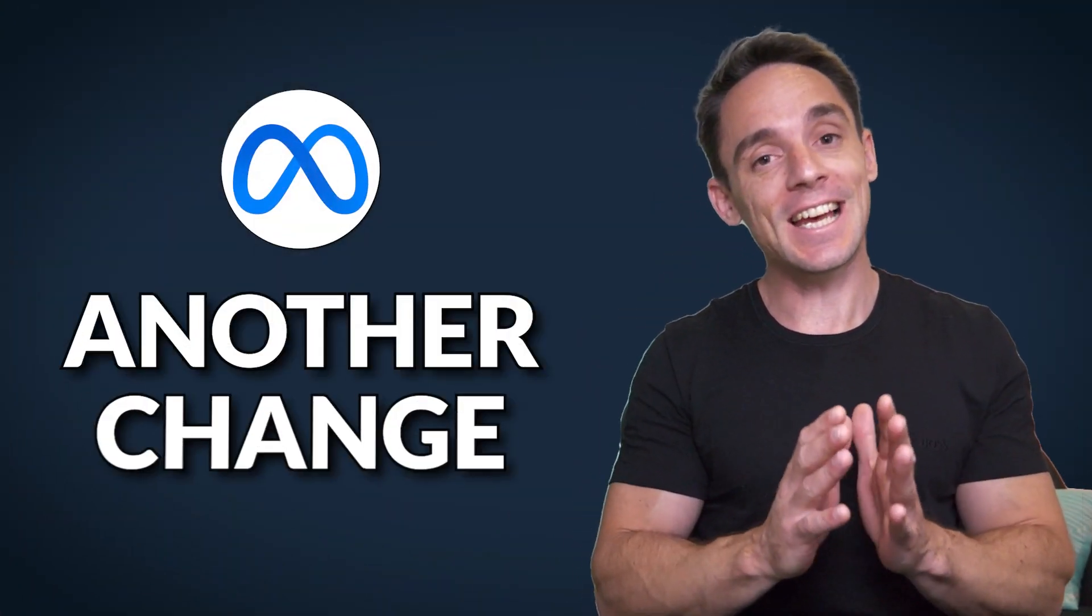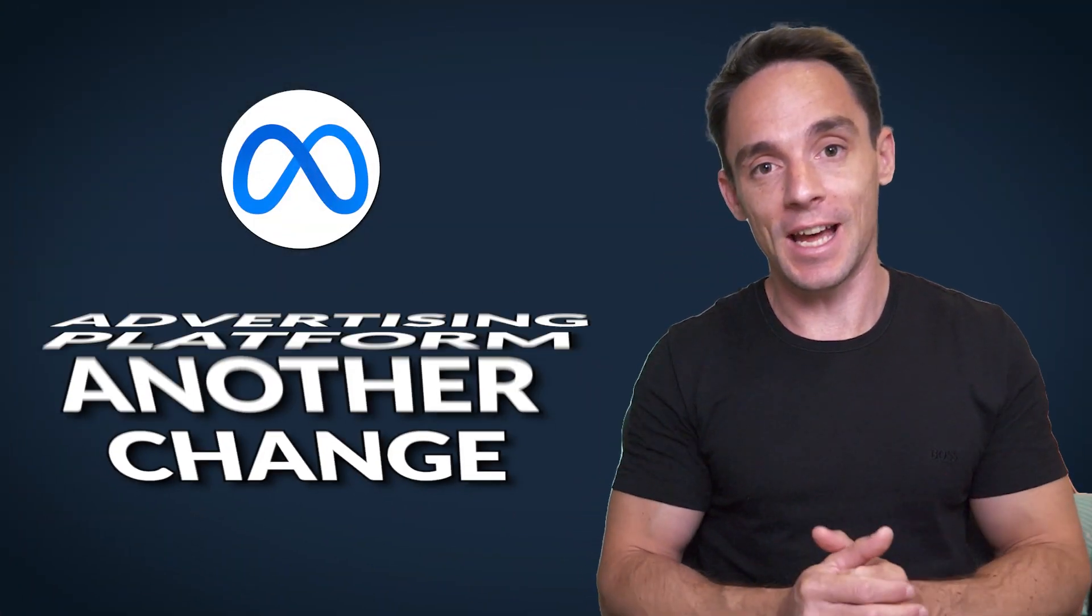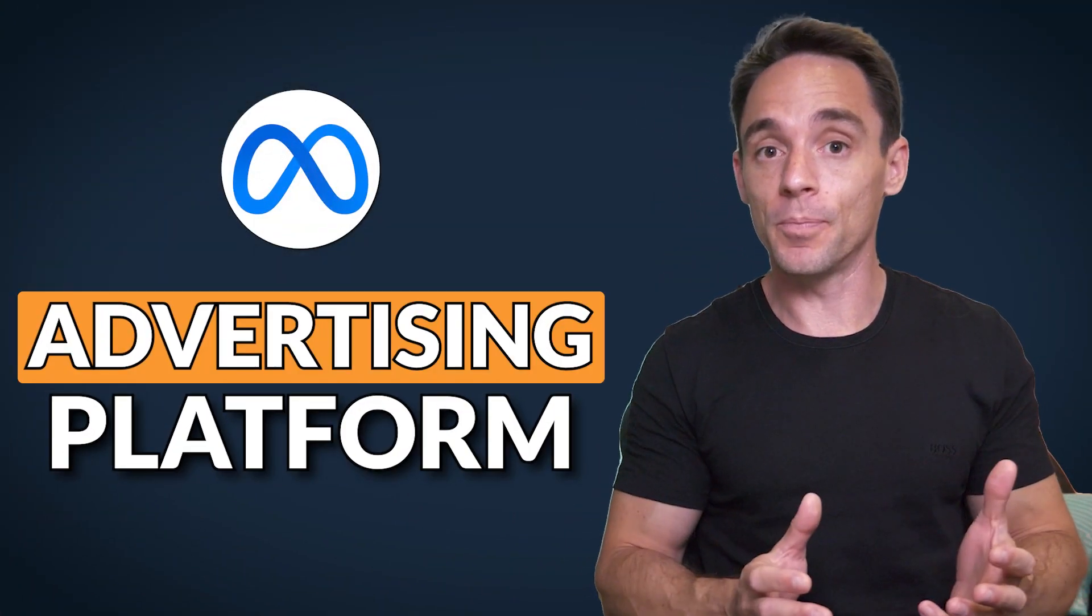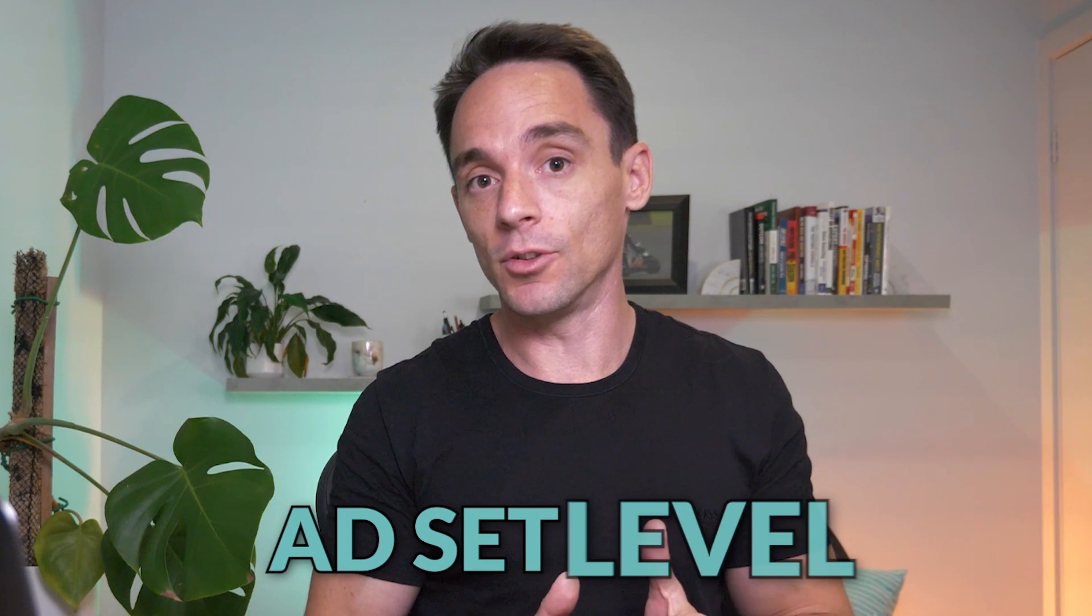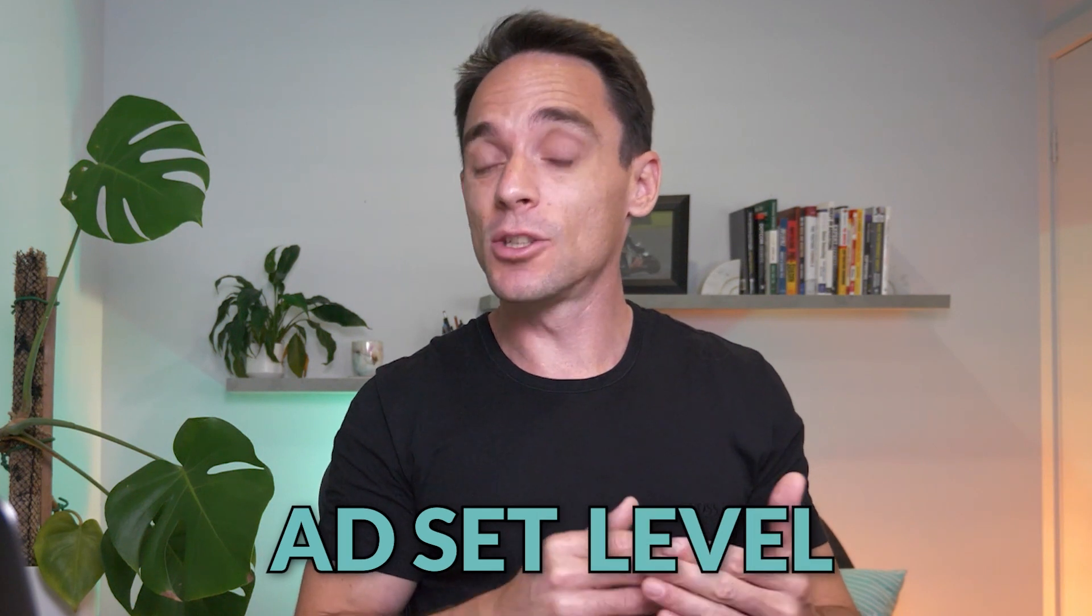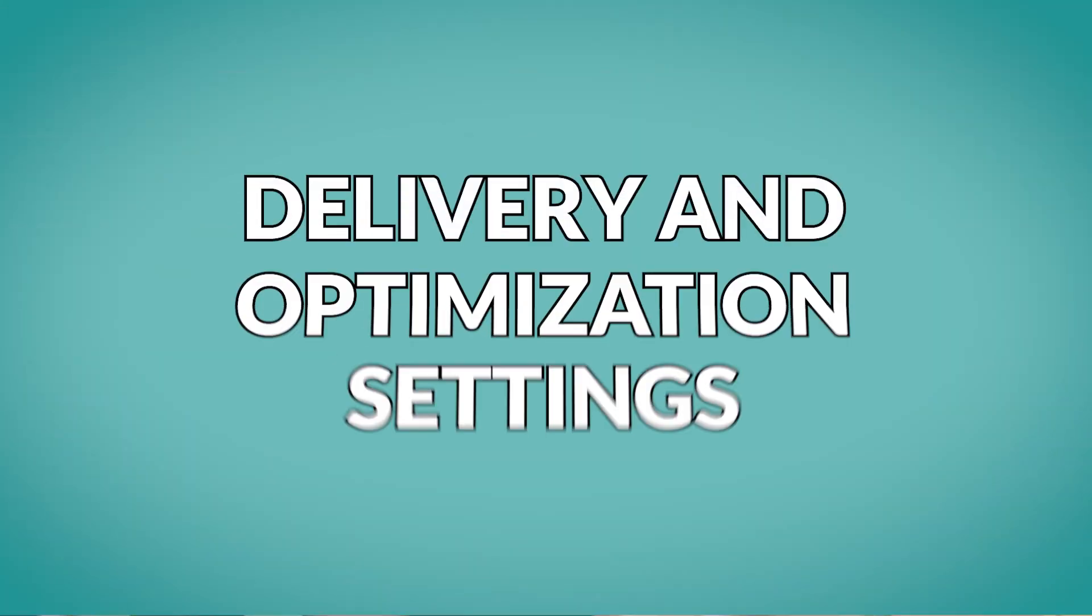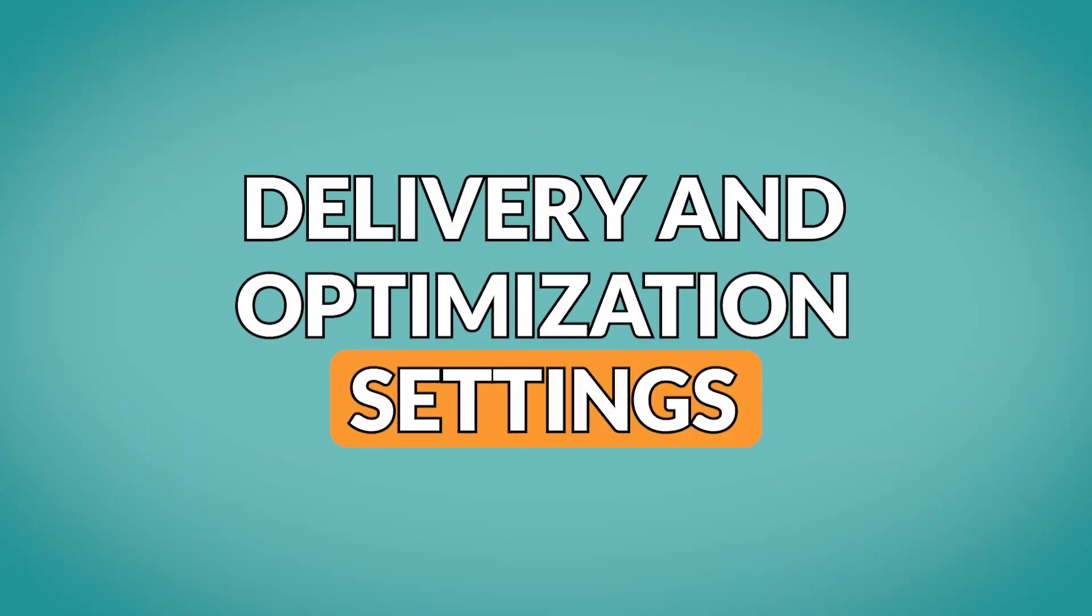Meta are rolling out yet another change to their advertising platform. This time it's at the ad set level and it's to do with the delivery and optimization settings.